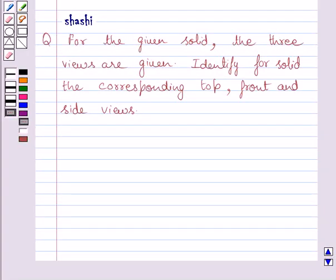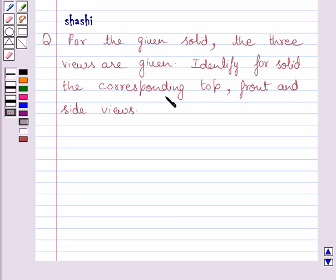Hi and welcome to the session. Let us discuss the following question. The question says, for the given solid, the three views are given. Identify for the solid the corresponding top, front and side views.